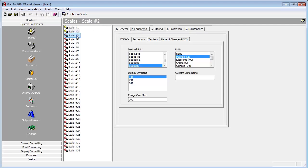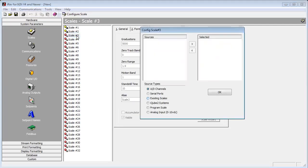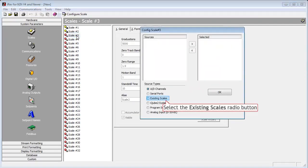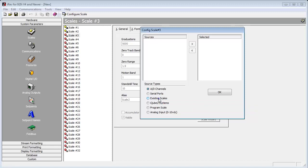First, we will double click scale three, since one and two are already in use. Now we select existing scales radial button.